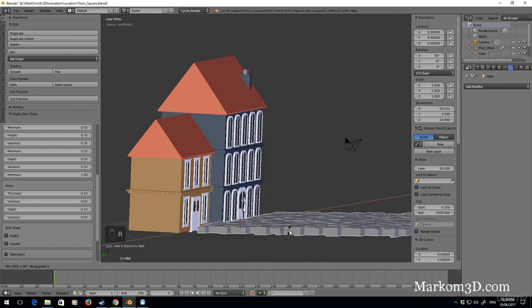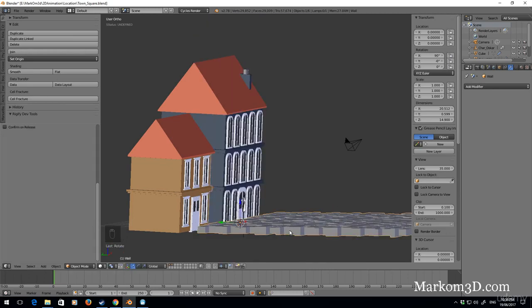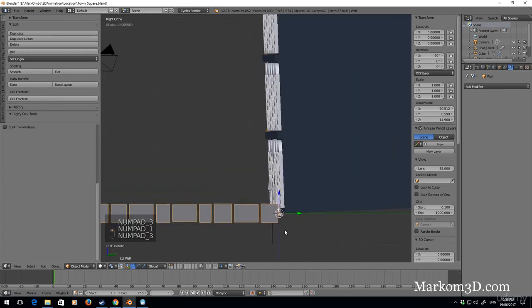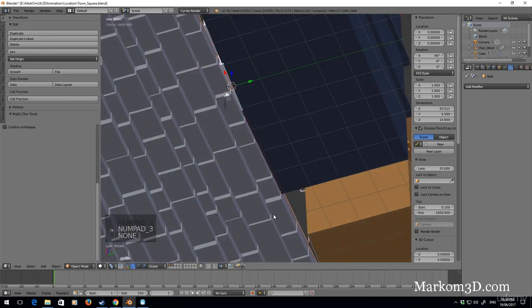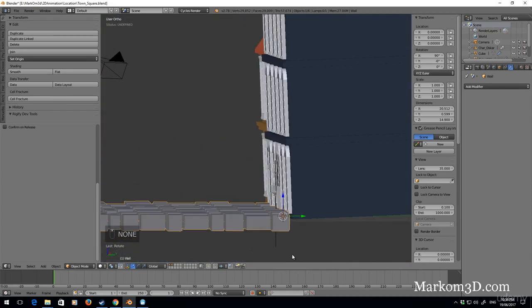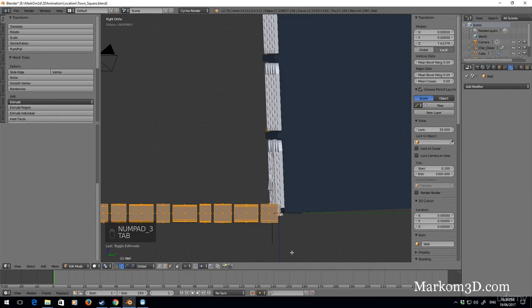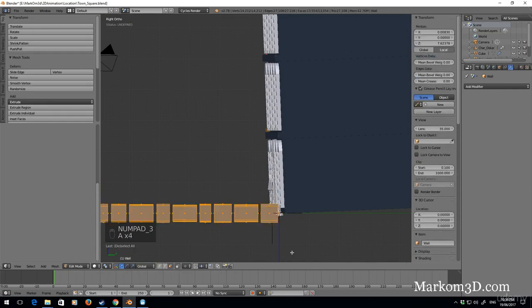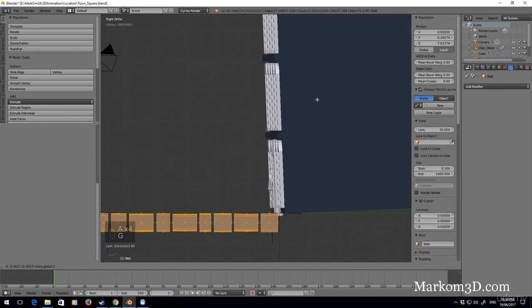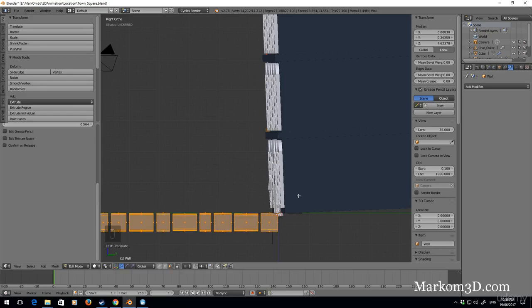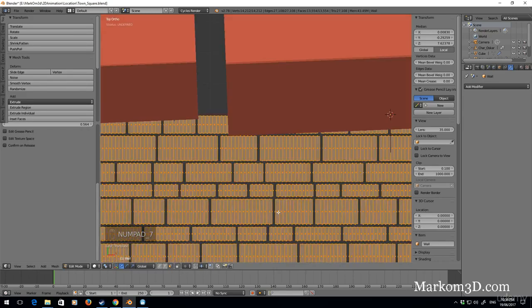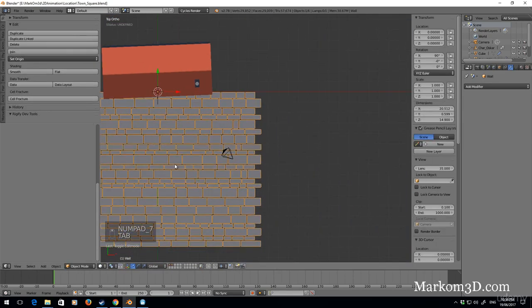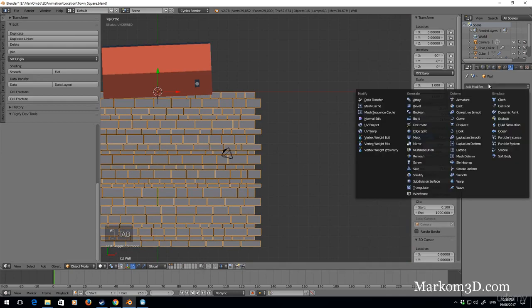At this point here I'm going to rotate X 90, so now it's kind of flat on the ground. What I would like to do is go into tab into edit mode, I'm going to select all, G Z, and kind of just line it up there. I'm going to take that out of edit mode.